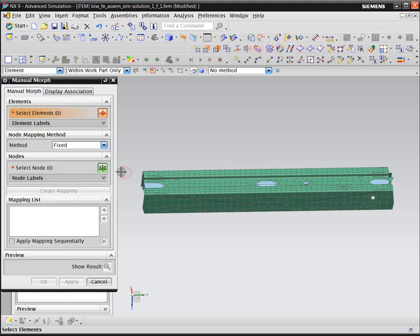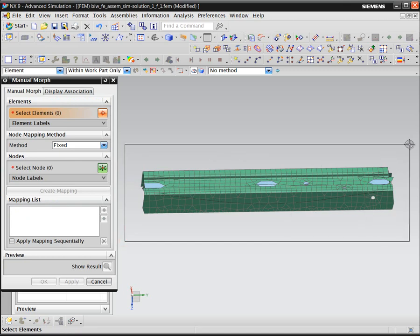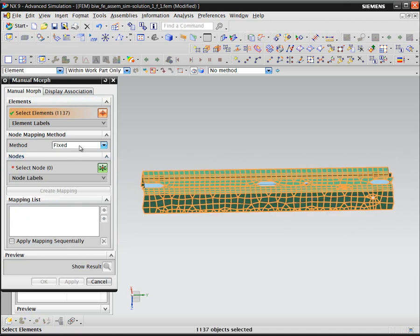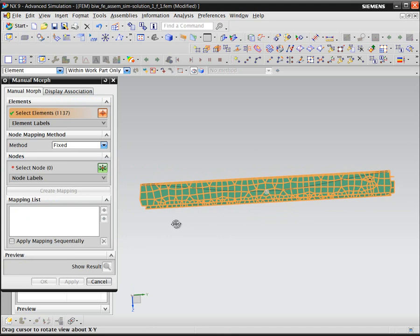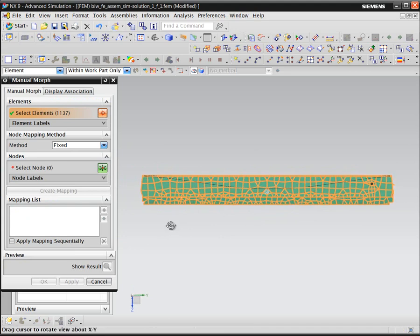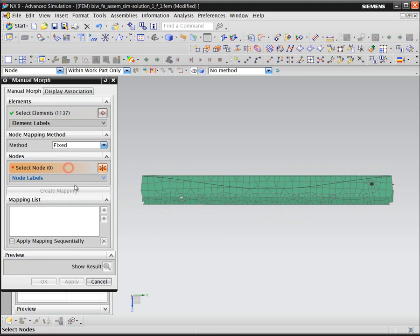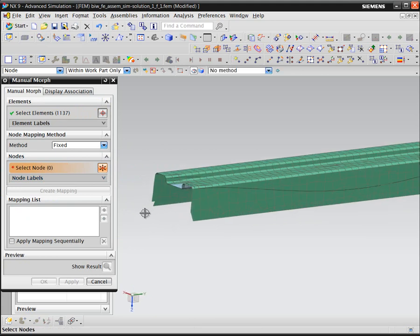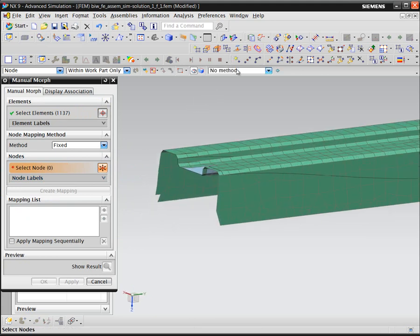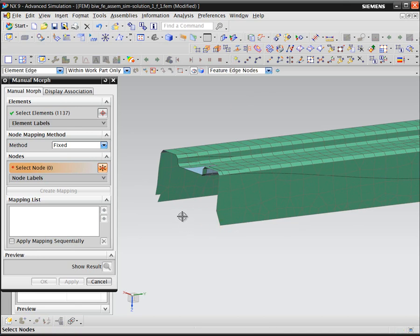Next, we'll morph the mesh to conform to the geometry. By morphing the mesh, we're not actually changing the element numbers or node numbers or element or node counts. We're simply modifying the existing nodes and elements to conform to the new geometry.